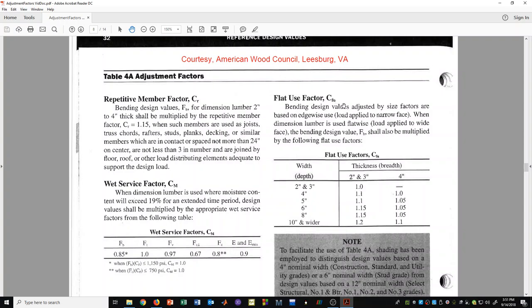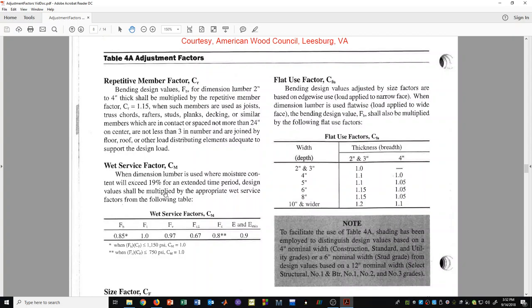The flat use factor, C sub FU, applies when a 2x4 is loaded in bending about the weak axis — that is, laying flat. In that case you use this factor, and depending on the depth and thickness you can read the value from the table. Most of the time beams are not in the flat configuration, so this factor would not apply. If lumber has a moisture content exceeding 19% for extended periods, we would have to consider the wet service factor, C sub M, read from the table.